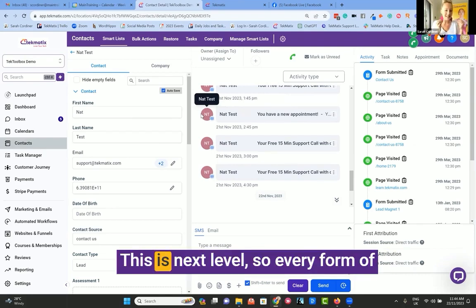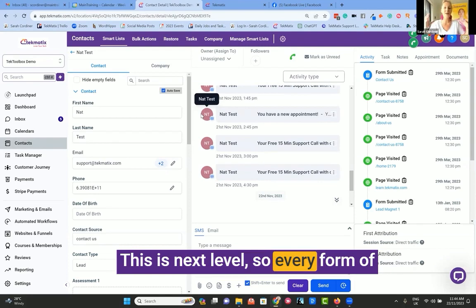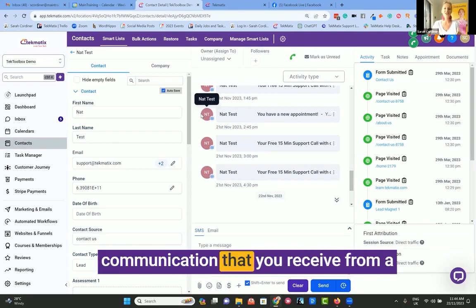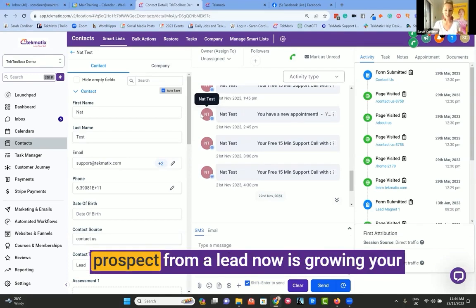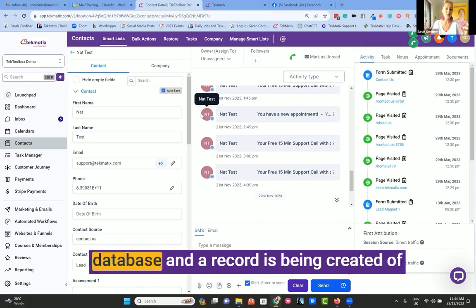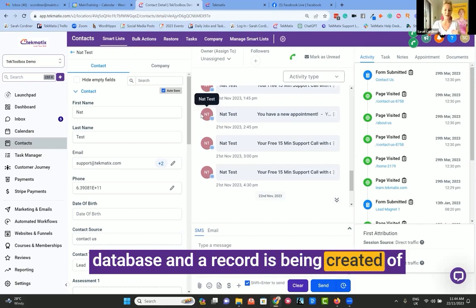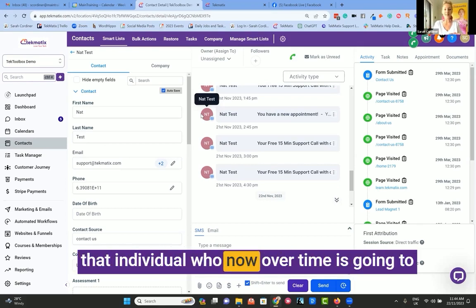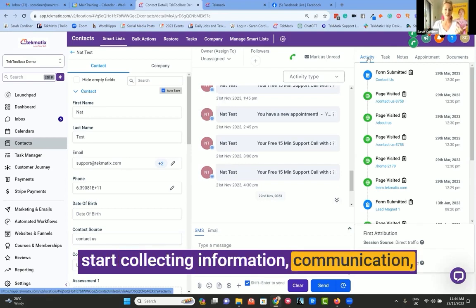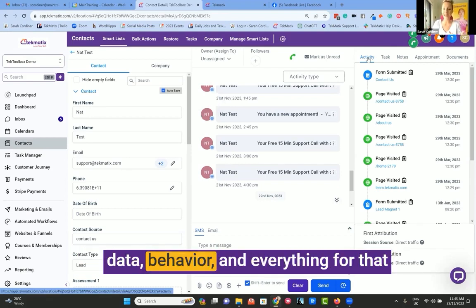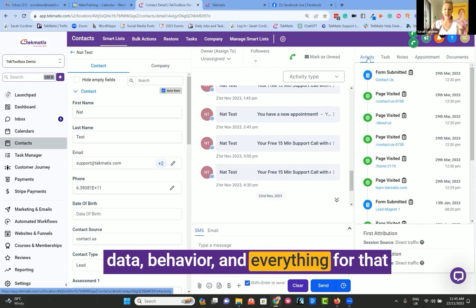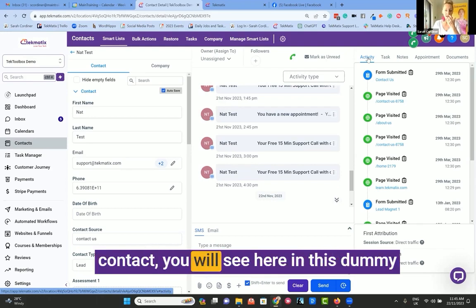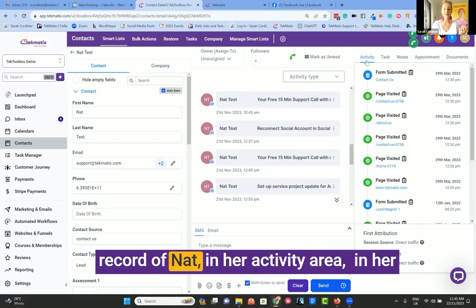This means that everyone who contacts you from any of those channels now becomes a contact in your database. This is next level. So every form of communication that you receive from a prospect, from a lead, now is growing your database. And a record is being created of that individual who now over time is going to start collecting information, communication, and data.